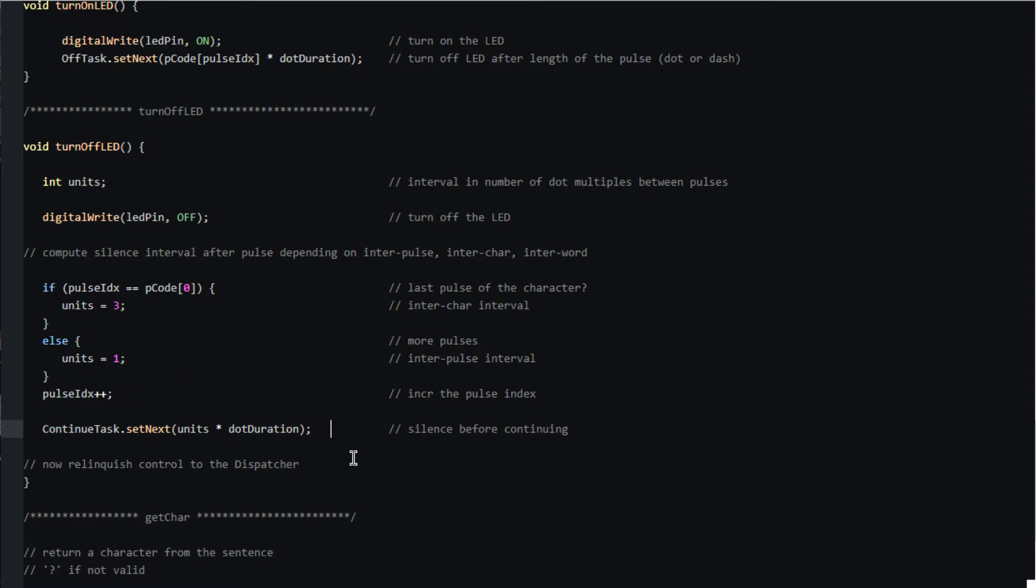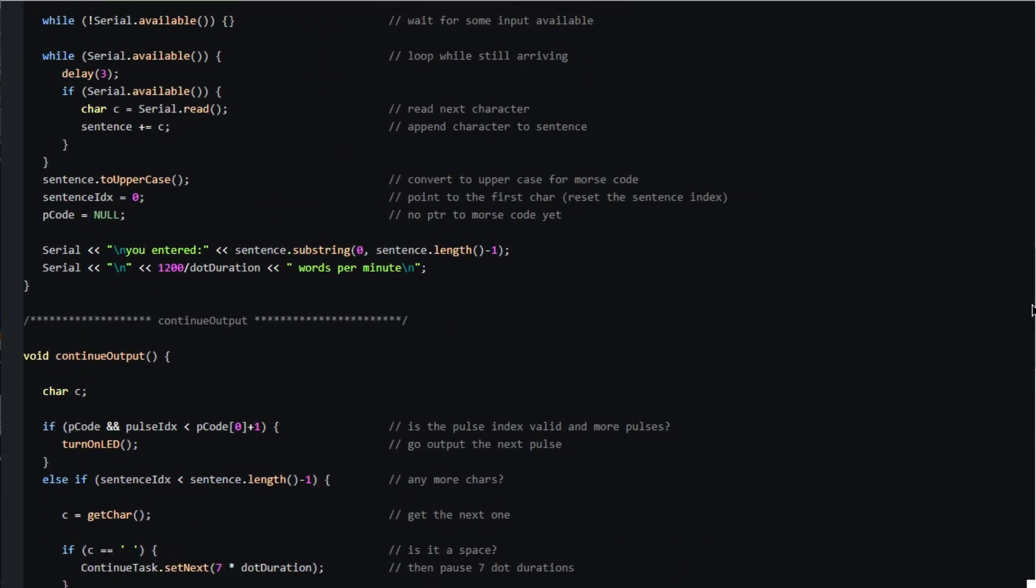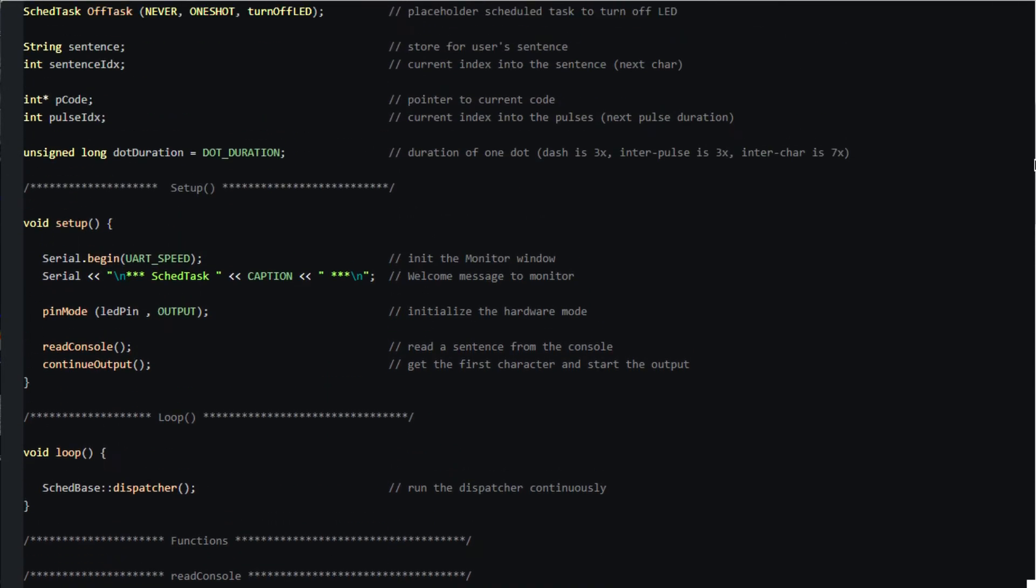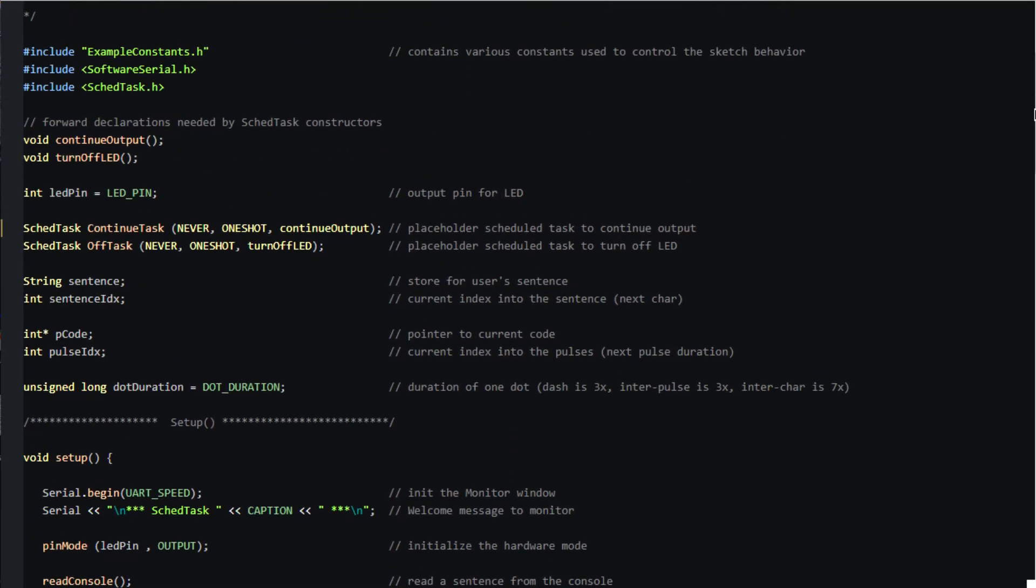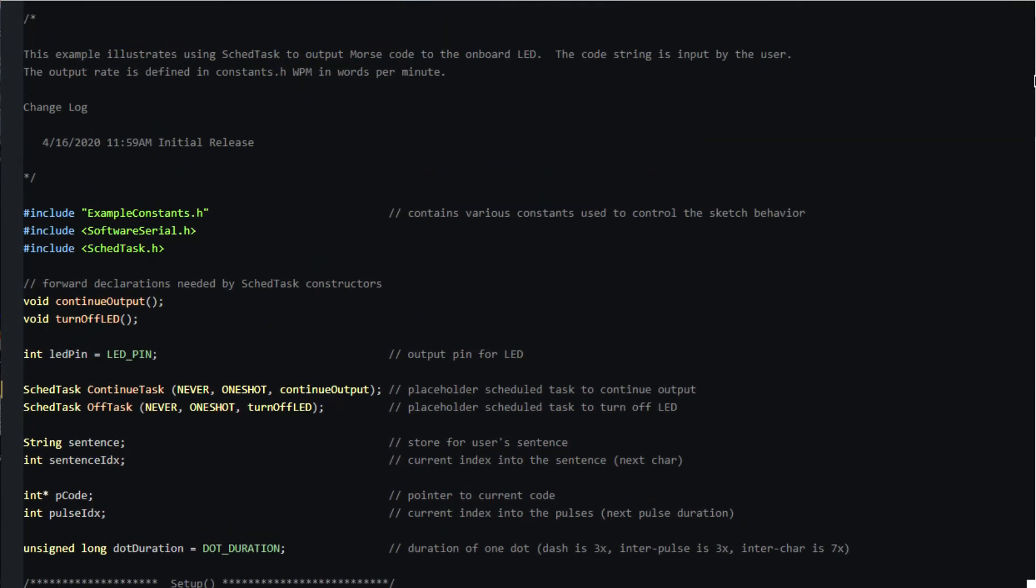Notice that there are no calls to the delay function which is not allowed when using the task scheduler library. Instead we execute a scheduled task which schedules the next one to continue the work. This necessitates using global variables such as an index into the sentence to keep track of things rather than passing local variables to the chained function calls.